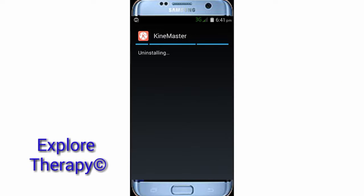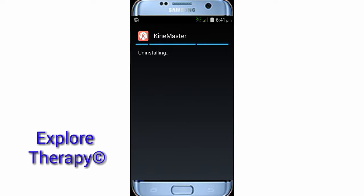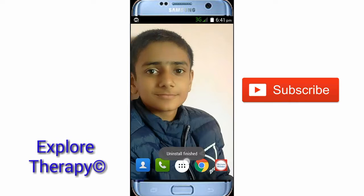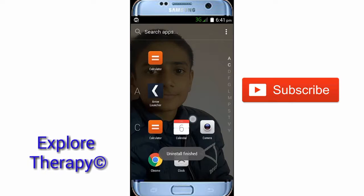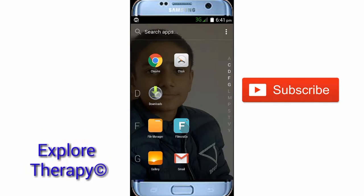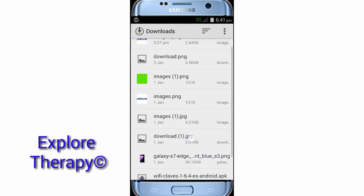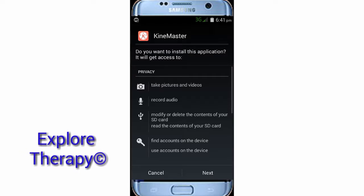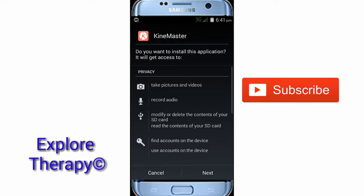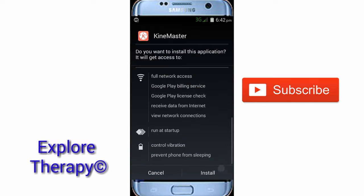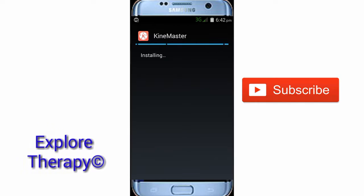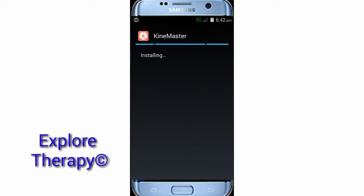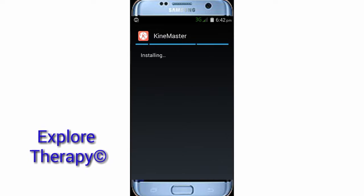Wait while it uninstalls — it says uninstall is completed. Now go and install the Candy Master APK file: tap Next, Next, then Install. If you haven't downloaded it yet, the link is in the description box below.